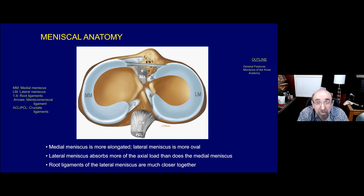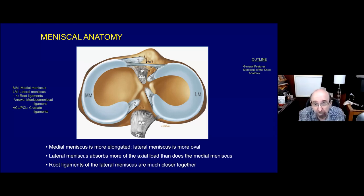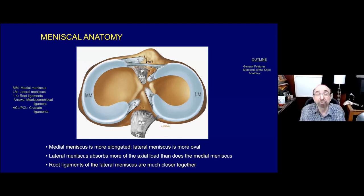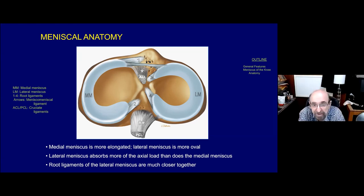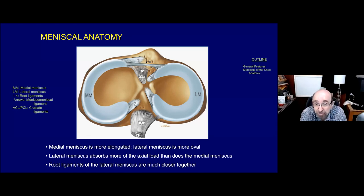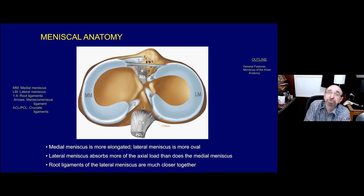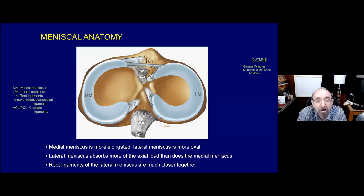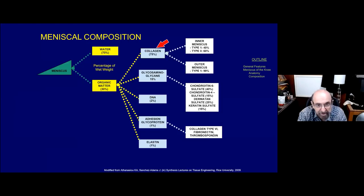I want to emphasize four structures on this anatomical drawing - the root ligaments. Two are anterior (numbers one and three) and two are posterior (numbers two and four). Two are related to the medial meniscus and two to the lateral meniscus. The one we're going to emphasize is number two - the posterior root ligament of the medial meniscus. But first, let's look at the meniscus itself.